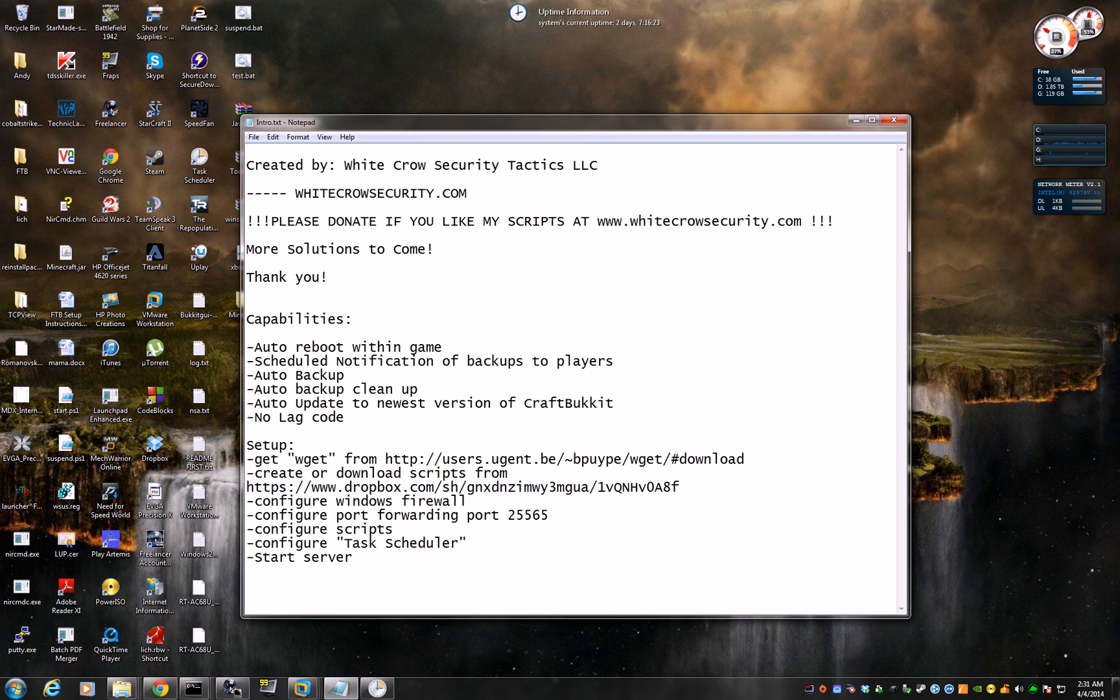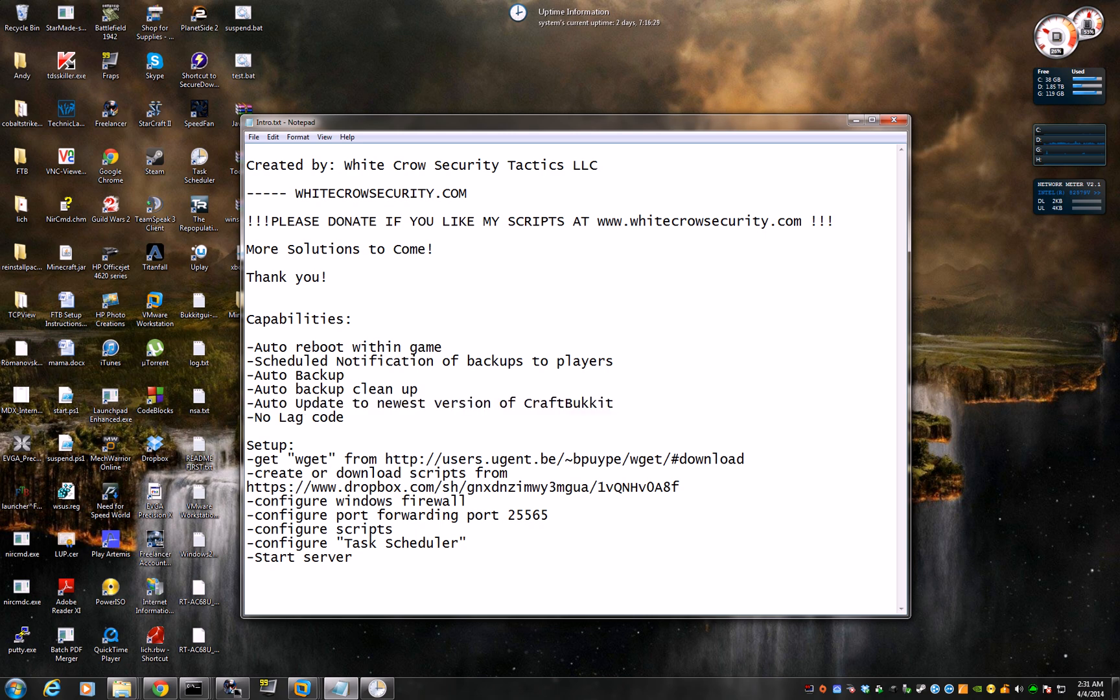So the next part is it will do an auto-update to the newest version of CraftBucket. Yes, it will go to the CraftBucket development site and download the newest version of CraftBucket, rename it to CraftBucket.jar and start up the server.